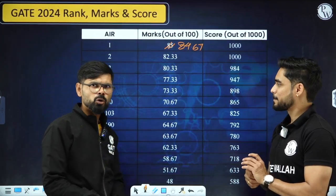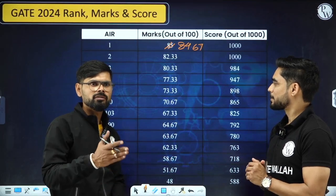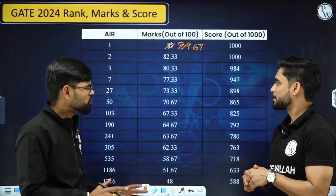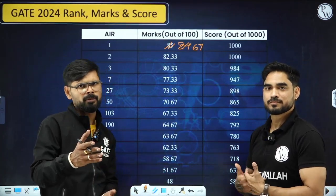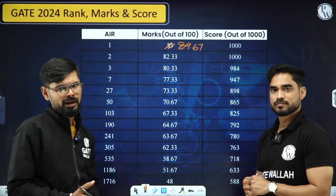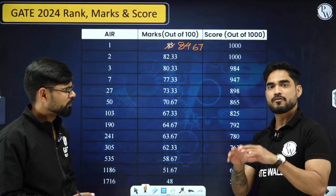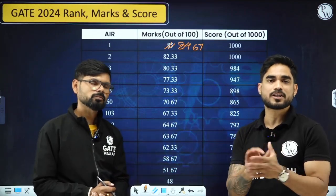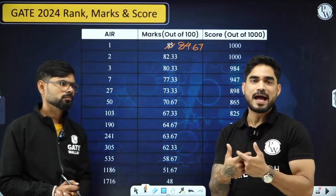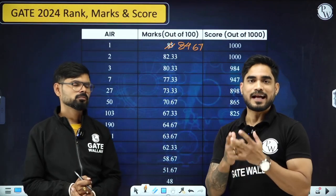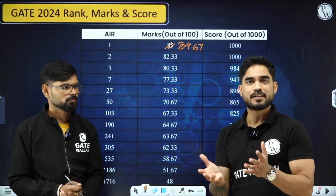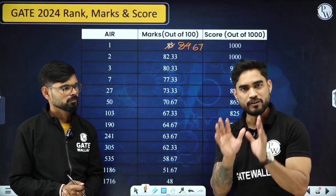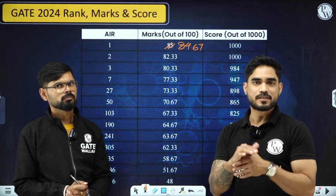Even if you are getting more than 80 marks, I think a PSU may call you or you will get a very good IIT in a good branch. And the students who have not performed well in this GATE, don't worry — keep your preparation going because you have a lot of opportunities coming. The pattern and syllabus are the same, so your preparation will not go in vain and will be useful for upcoming exams.